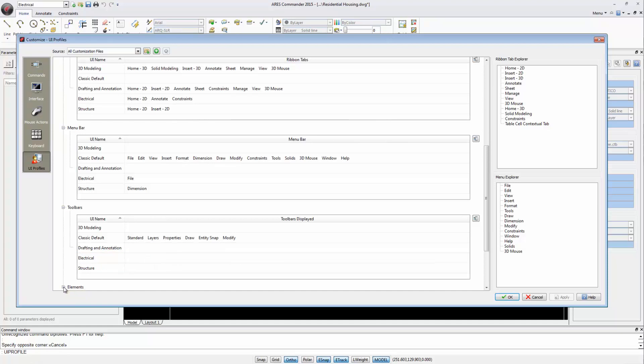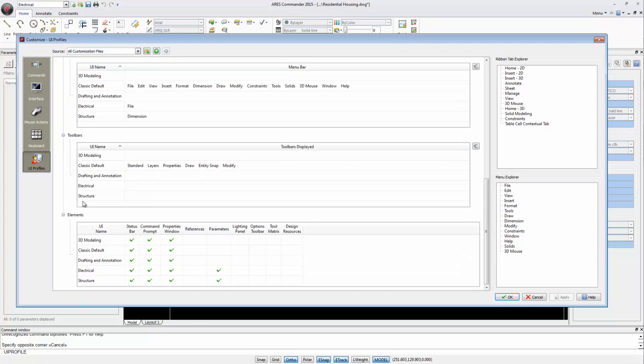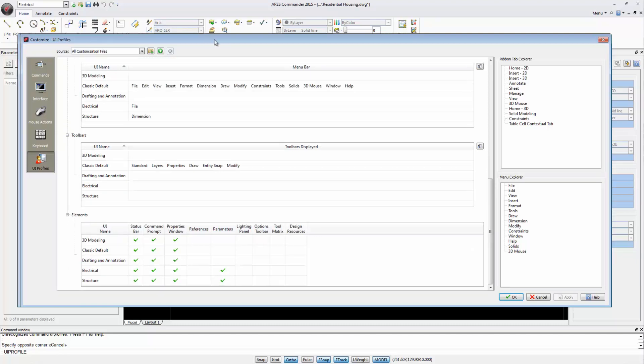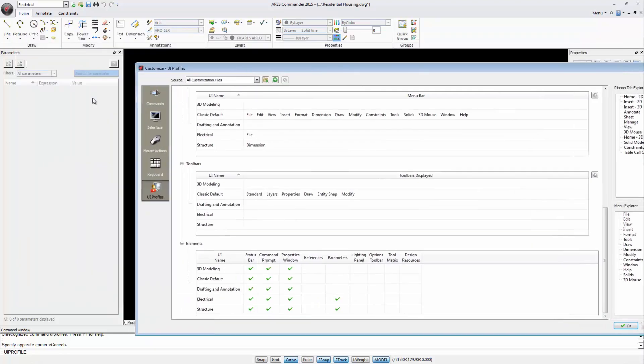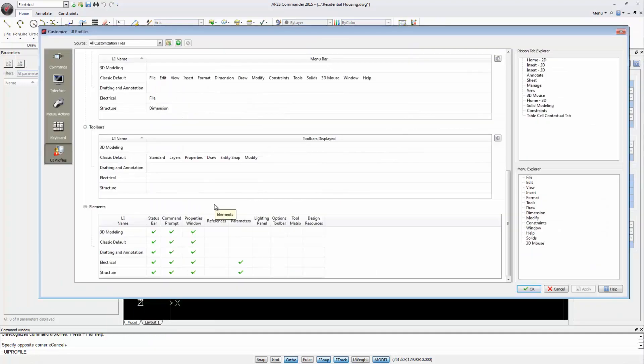In the Elements section, we see that for the workspace Electrical, we have activated the Parameters palette, which is the one we can find here. As a result, following these steps, we can set up and customize any workspace.